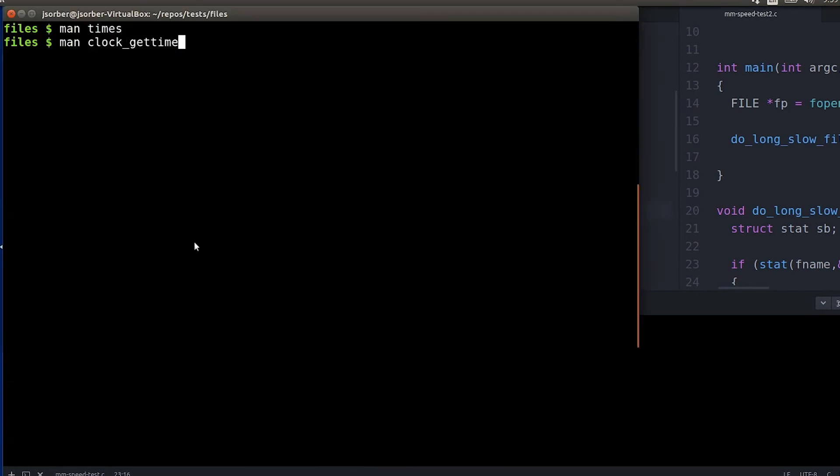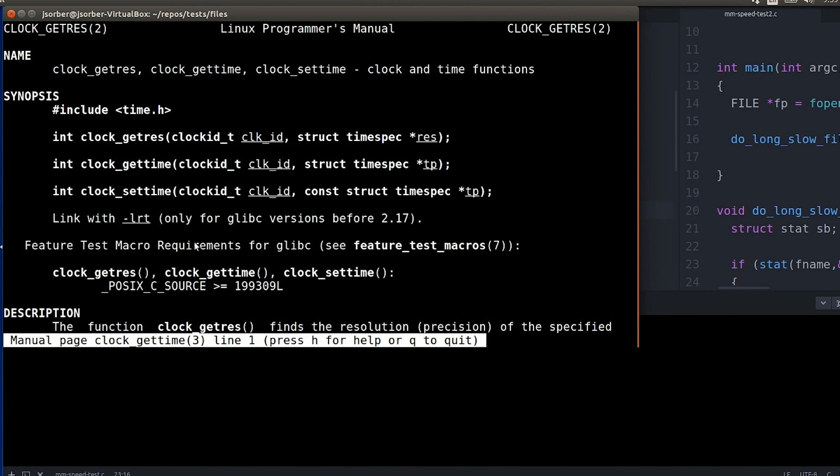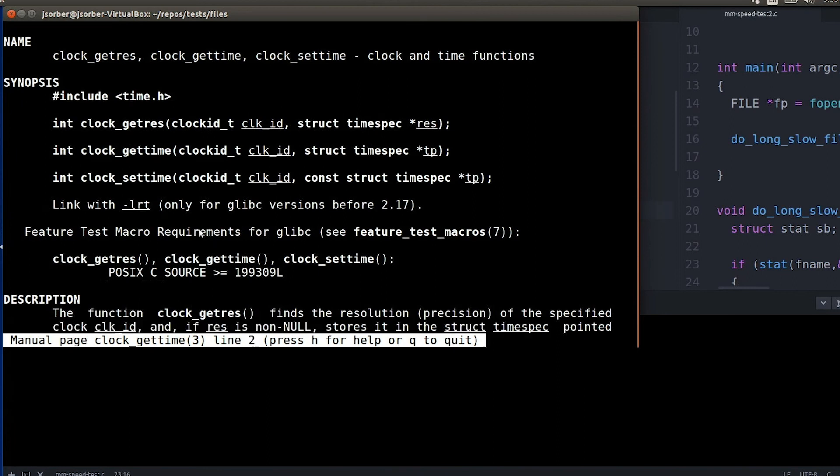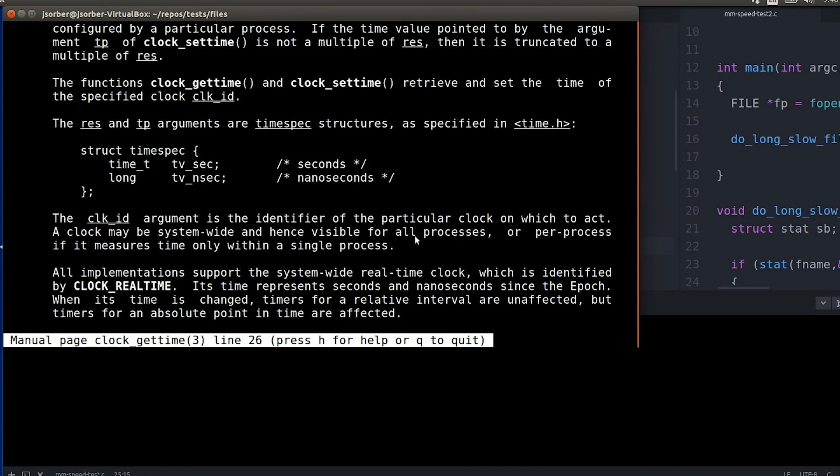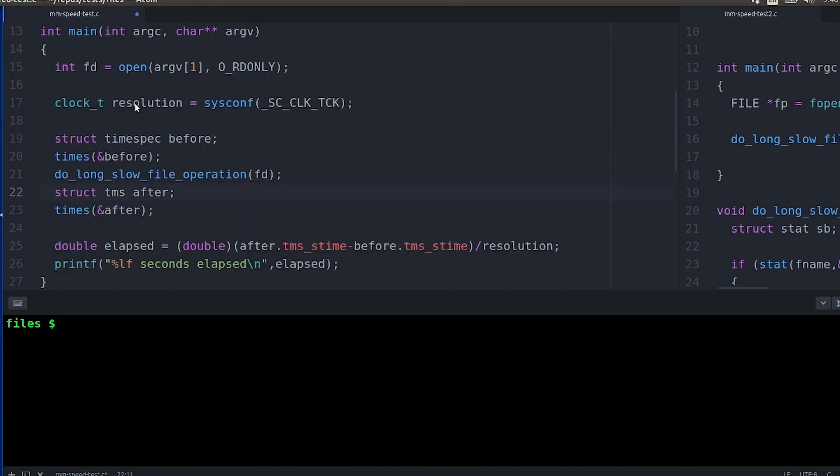Now the last option I want to look at is clock_gettime. But instead of breaking your time down into system time, wall clock time, and user time like times did, instead it's breaking it down into seconds and nanoseconds.